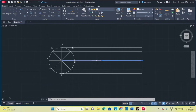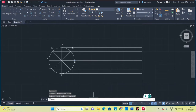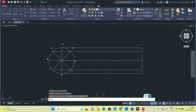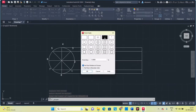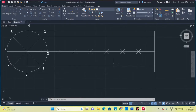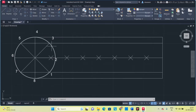Next, divide the center base line into 8 equal parts. Type DIV, select this object, and enter 8. To differentiate the division points, change the point style — set it to style 3. Now you can see the points clearly.